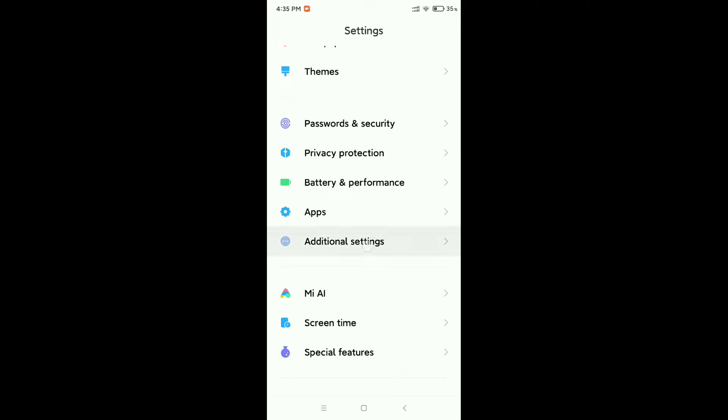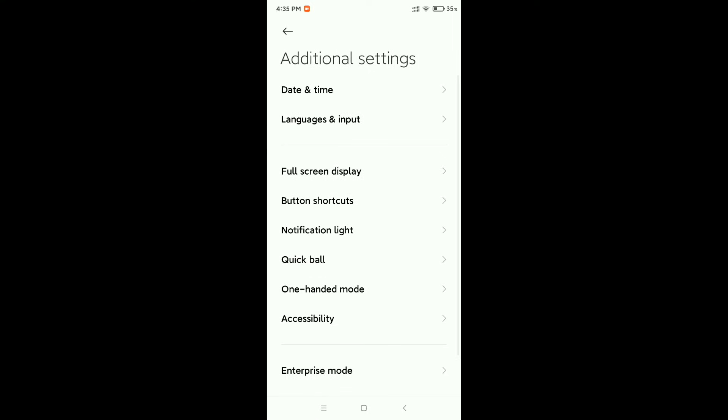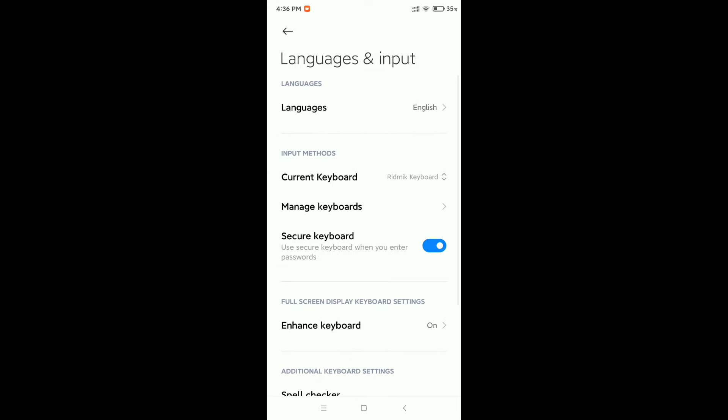I open this, and now I need to open Languages and Input. Here you can see this is my current keyboard, and I want to change my current keyboard.